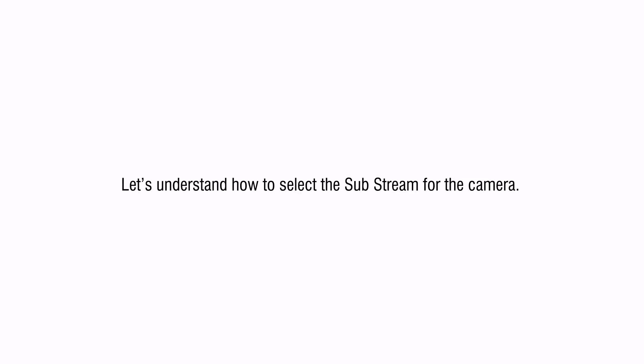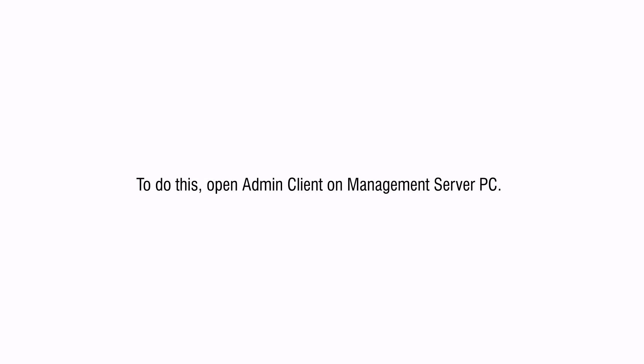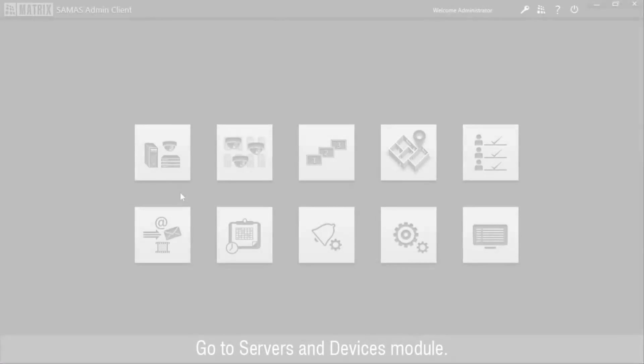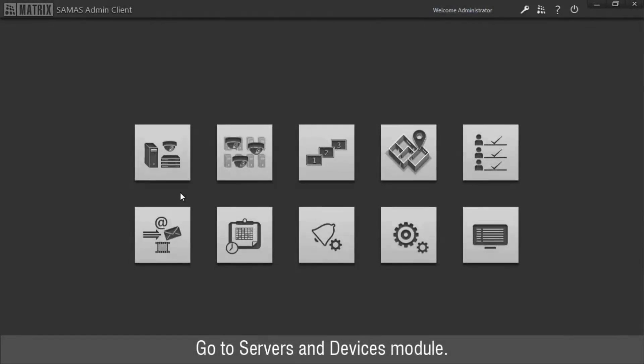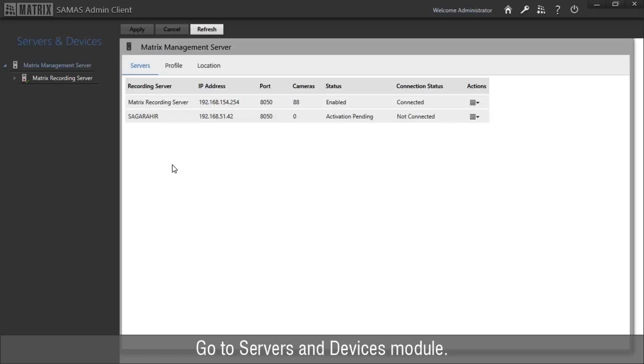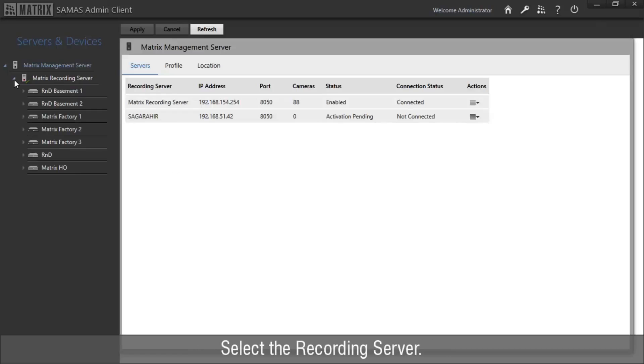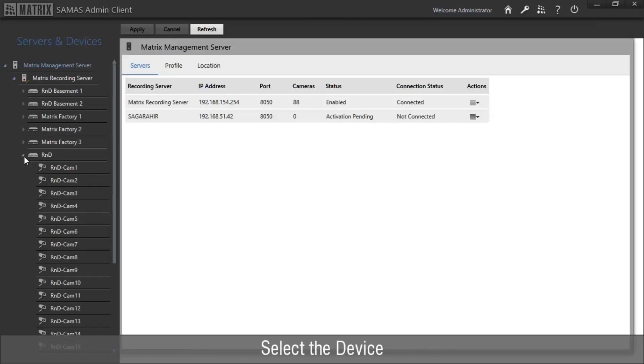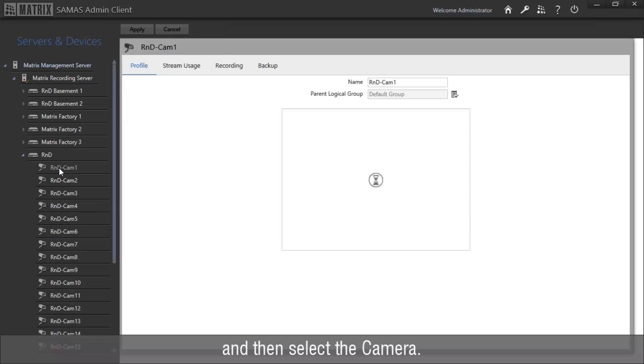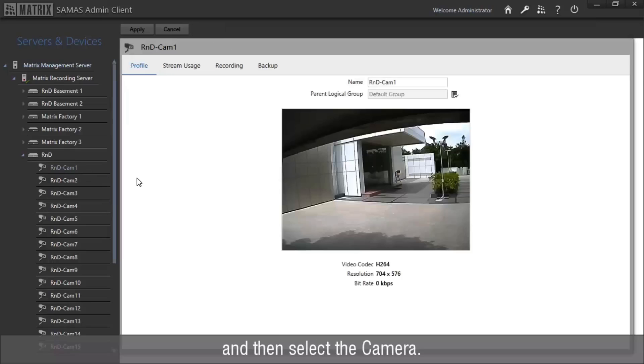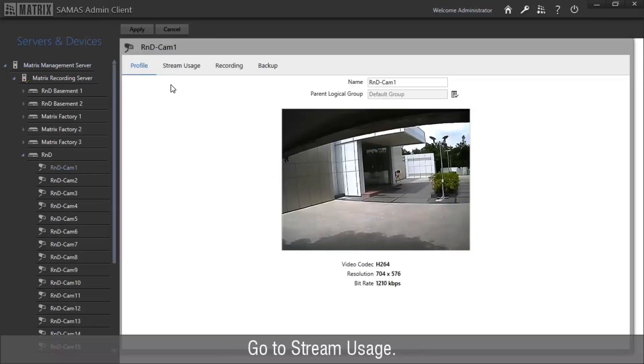Let's understand how to select the substream for the camera. To do this, open admin client on management server PC. Go to servers and devices module. Select the recording server. Select the device and then select the camera.